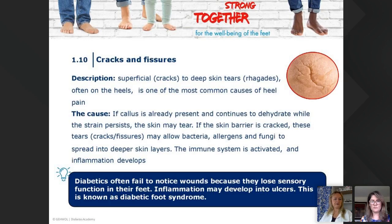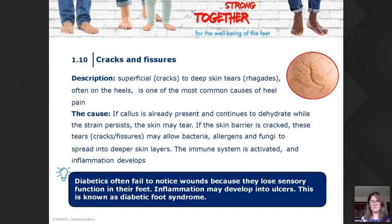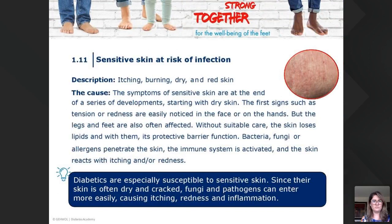With cracks and fissures, diabetics often fail to notice wounds because of the loss of sensory function in their feet, and inflammation may develop into ulcers — known as diabetic foot syndrome (DFS). We also see sensitive skin and risk of infections. The skin is itching, burning, dry, and red. Diabetics are especially susceptible since dry, cracked skin allows fungi and pathogens to enter more easily.